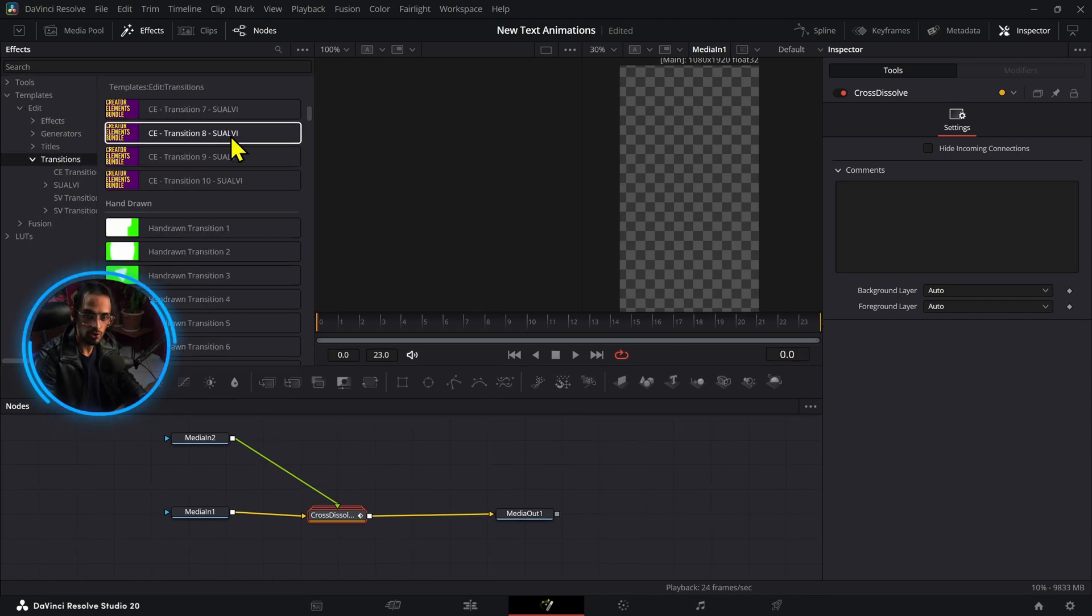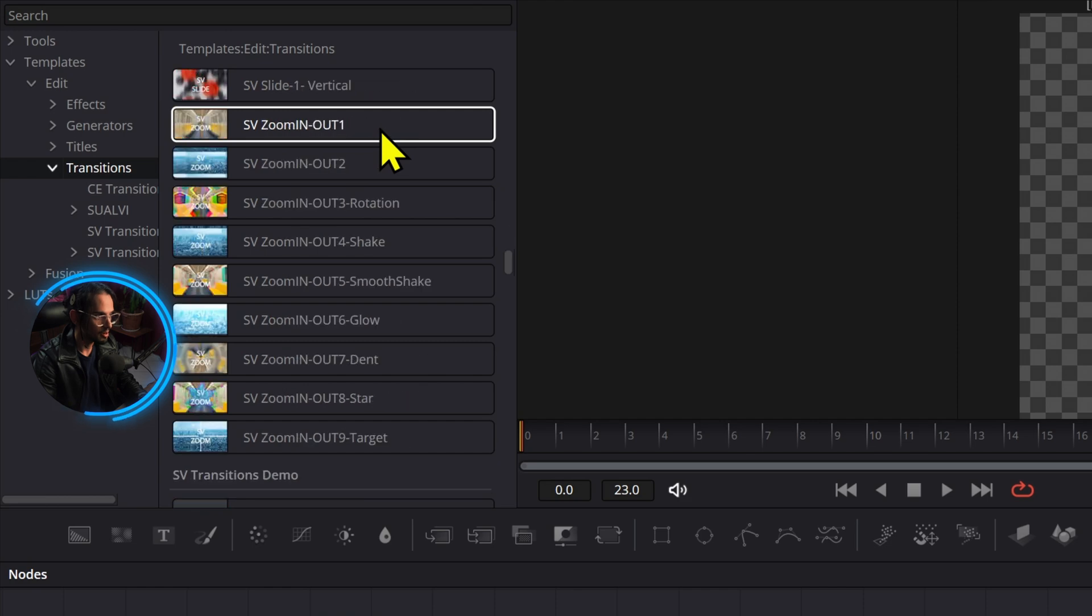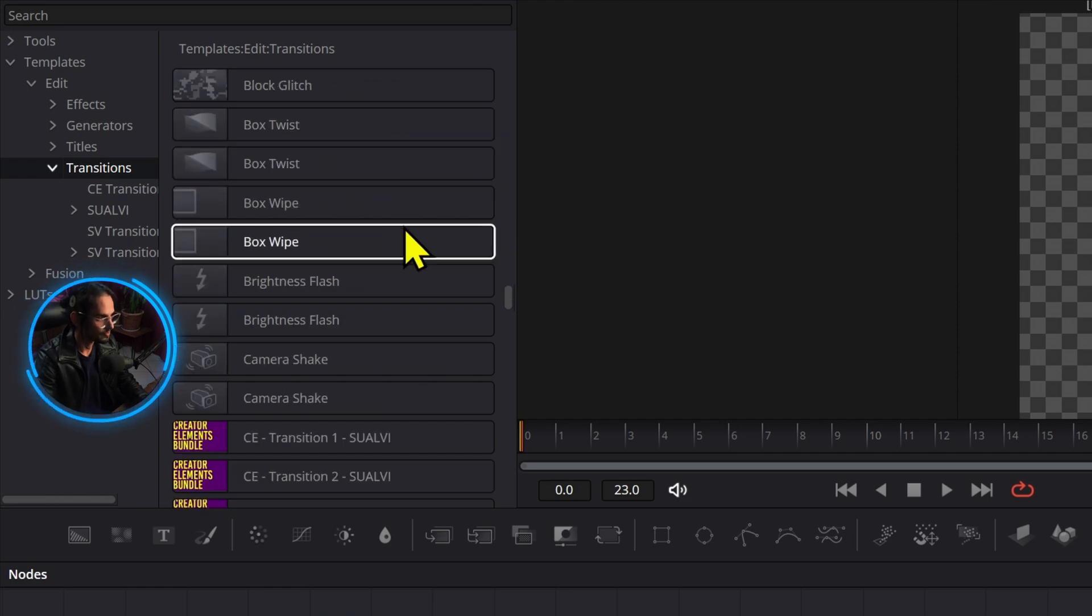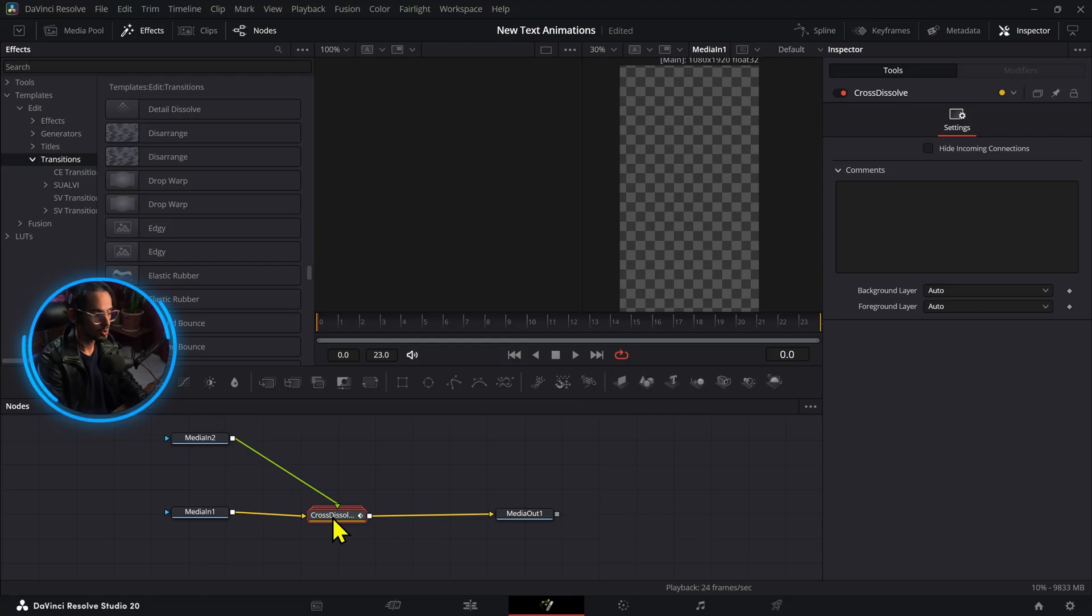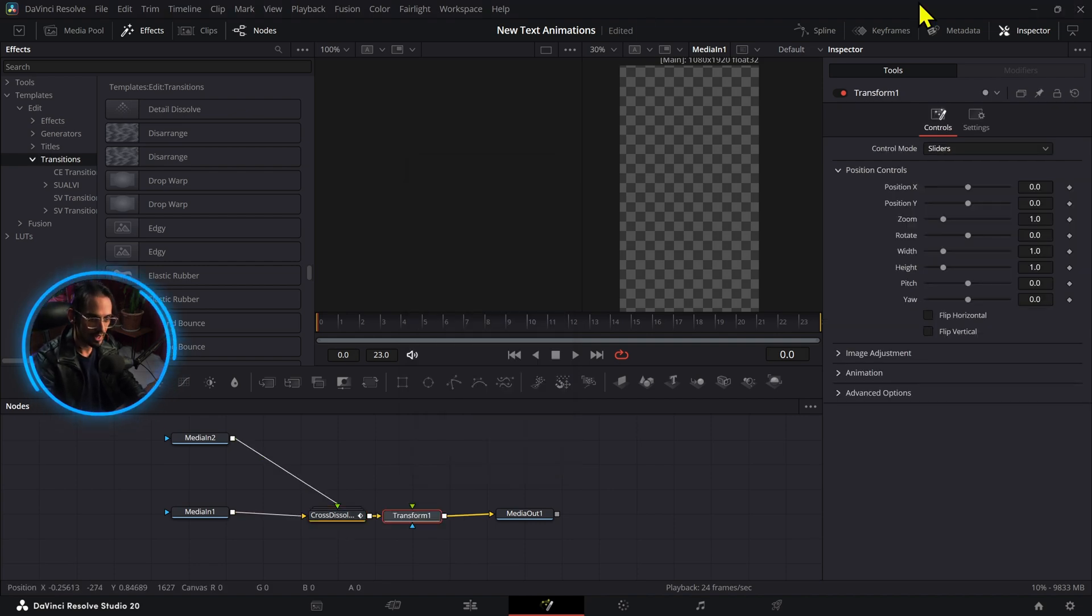In these transitions right here we don't have a push transition that is provided by DaVinci Resolve. So what can we do about this? Well, we can just create this because the push transition is probably the first one that you will learn to do whenever you're just trying to do stuff.